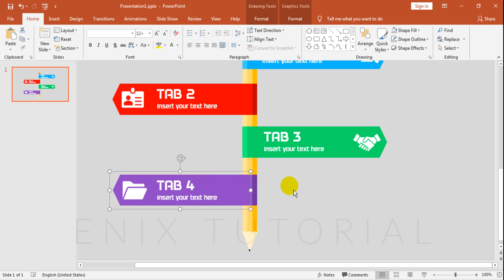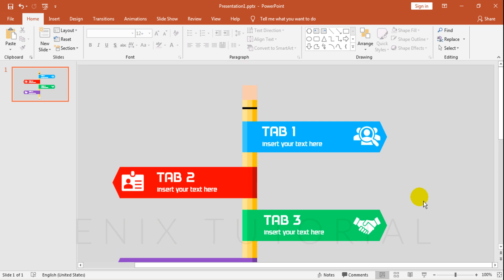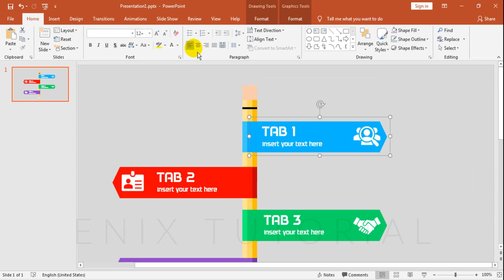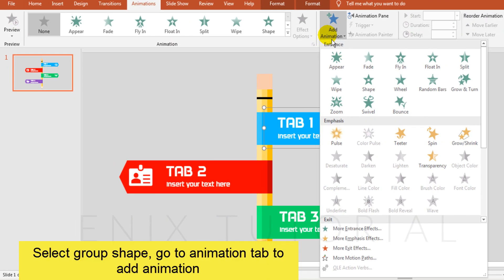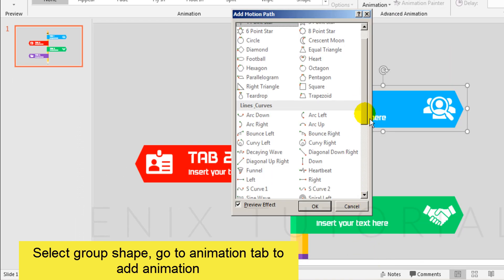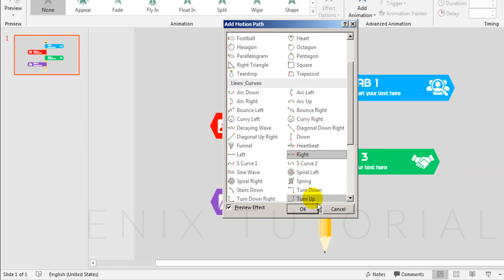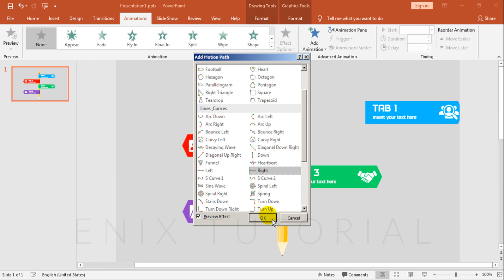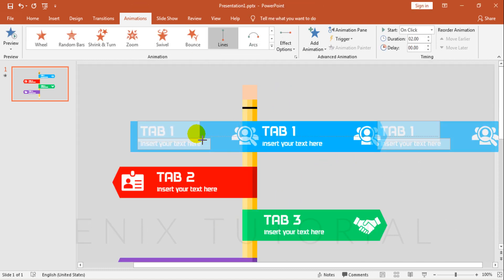Go to Animation tab to make animation for the infographic presentation. Select Group Shape, click Add Animation, click More Motion Paths. Click Right Path. Then adjust the start and finish point.